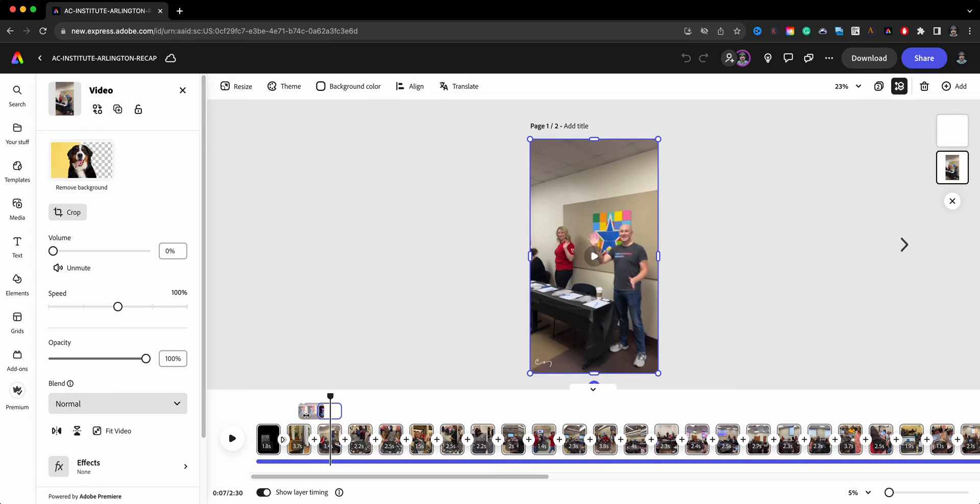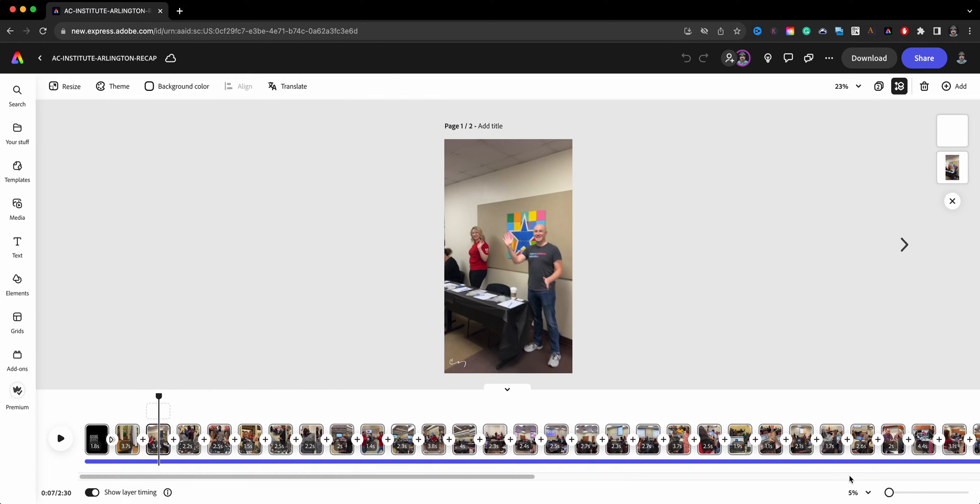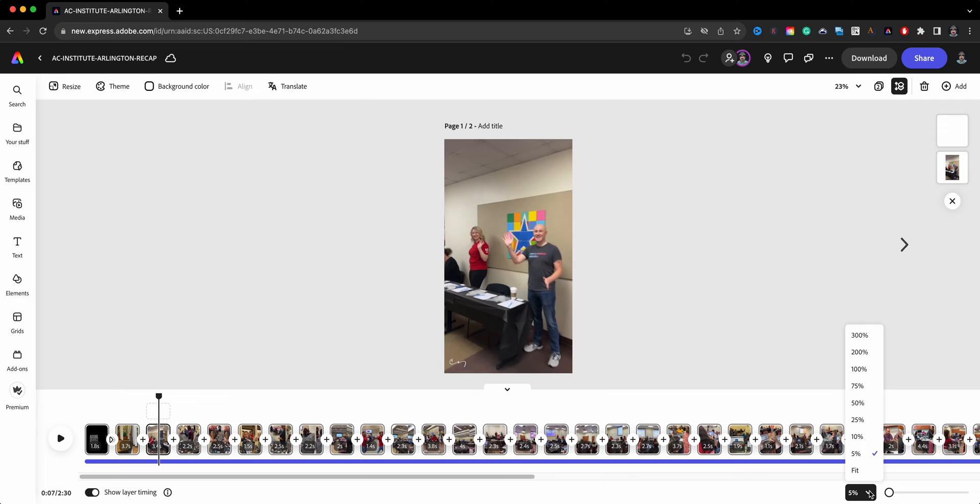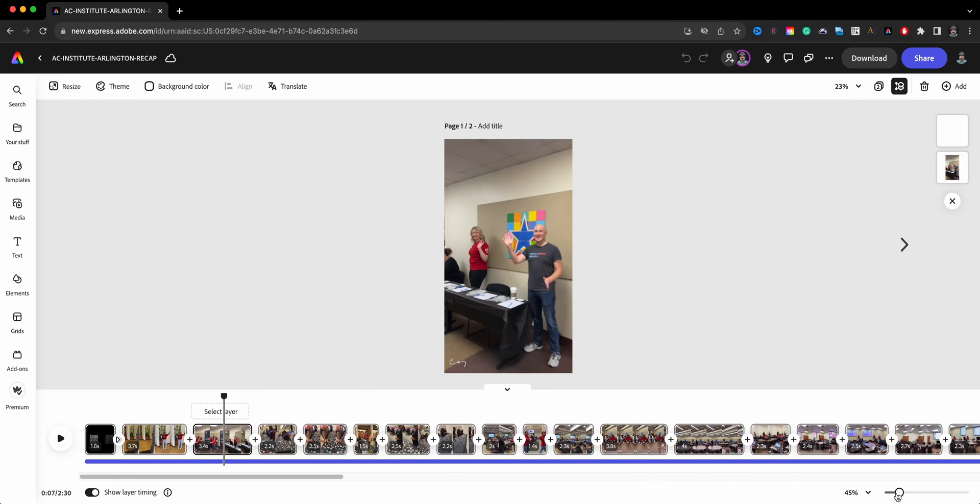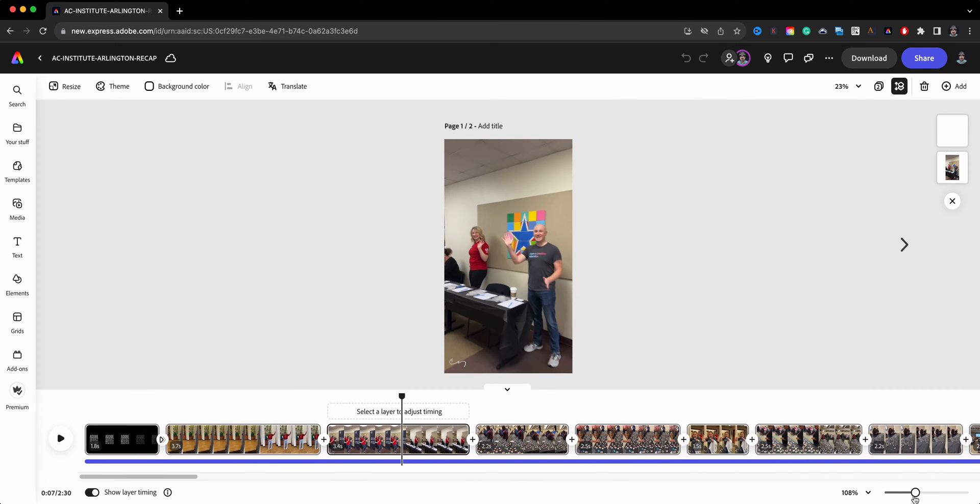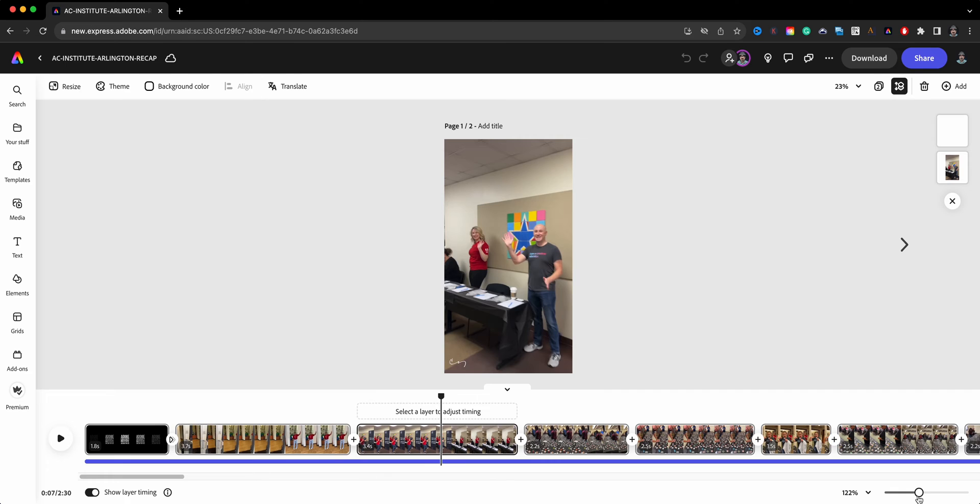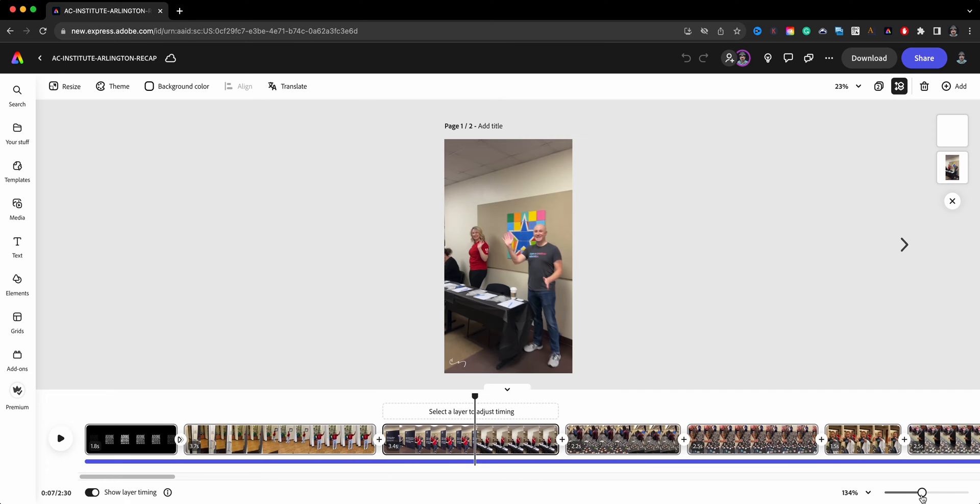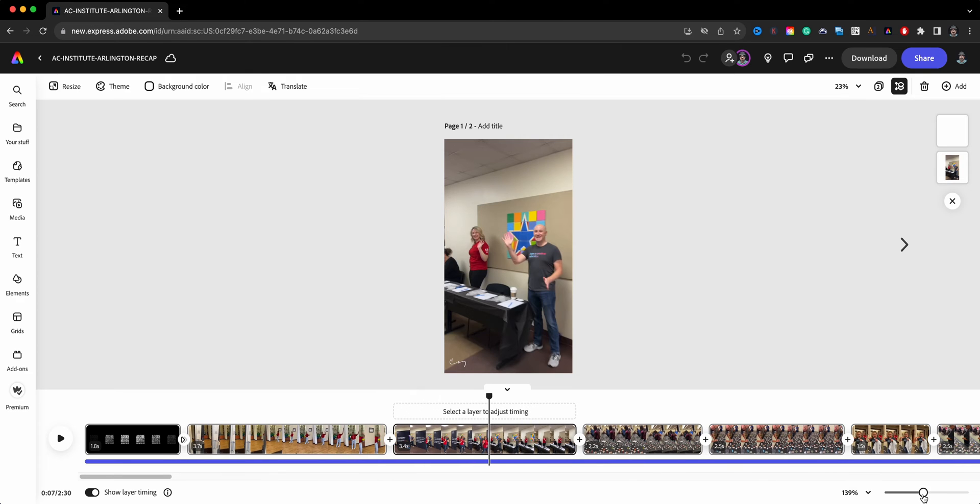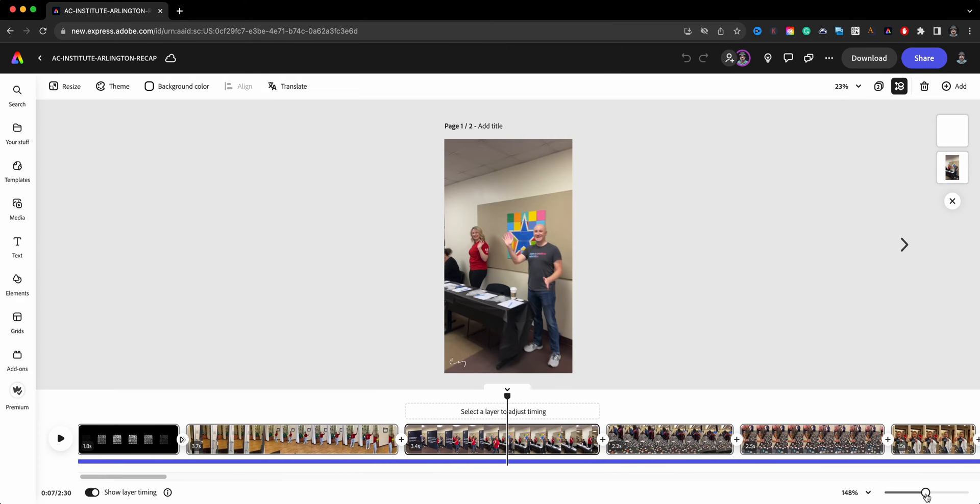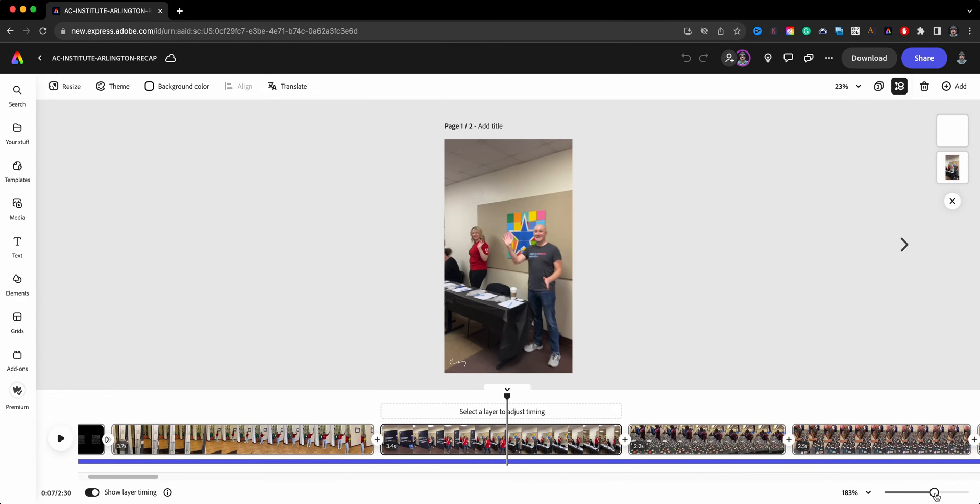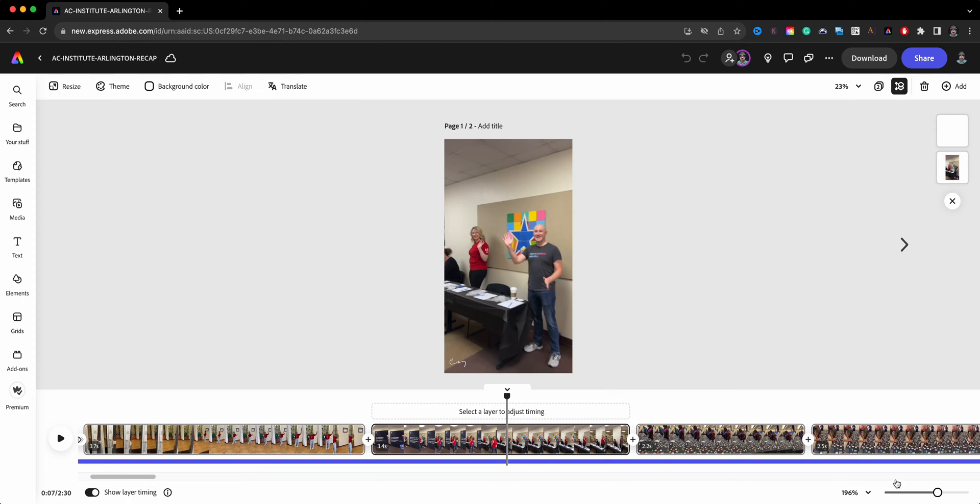The next tip—I'm going to go ahead and close this right here—is over here in the bottom right corner, you're going to see a percentage here. Right now we're looking at the timeline at a 5% zoom. You can click here and show fit and choose all different percentages. What I like to do is just slide this so that I can see these video clips a lot more closely, and it makes my job easier to trim.